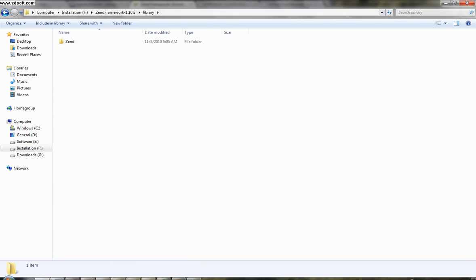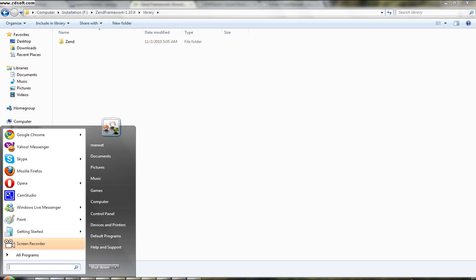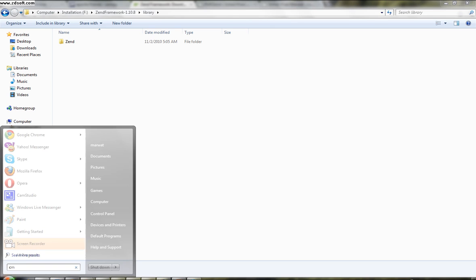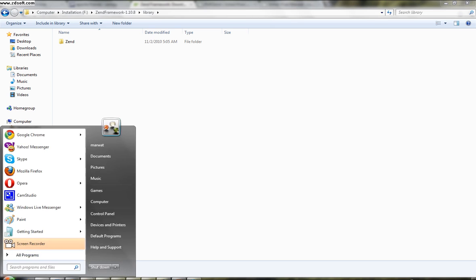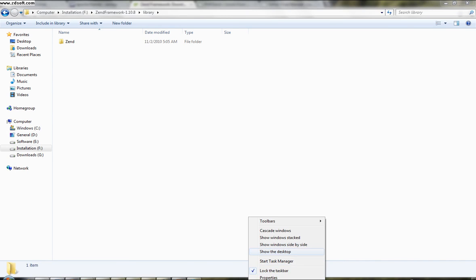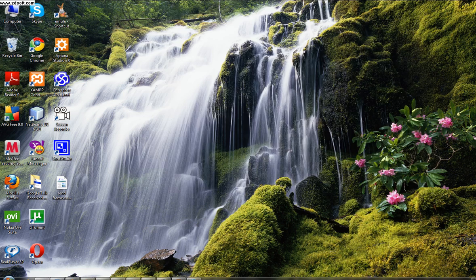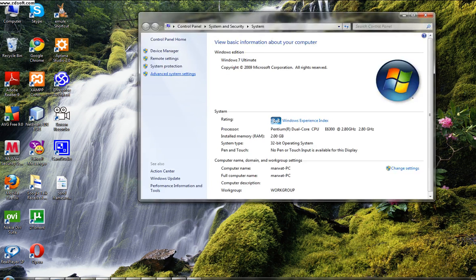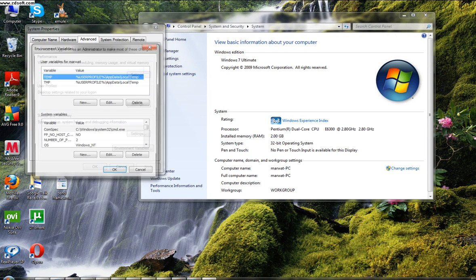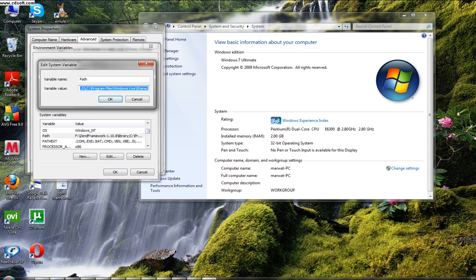The next step is to copy the path to the library within Zend Framework here and put it in your system path, so that it will be available wherever we are working in our system. Anything we are putting in the system path means it will be available when we are working with developing an application. So, how to include it into the system path? Go to My Computer, environment variables. Here you see path.